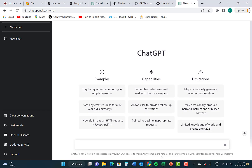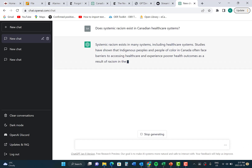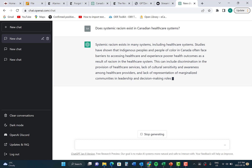Here's an example of how ChatGPT works. I'm going to type in the search bar: "Does systemic racism exist in Canadian healthcare systems?" and press enter. You can see that the generative AI tool is beginning to write almost an introductory paragraph about systemic racism in the Canadian healthcare system.